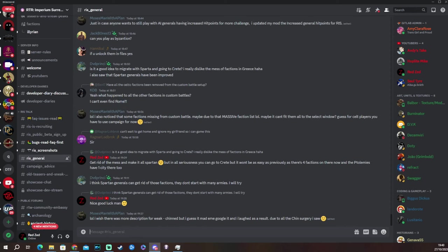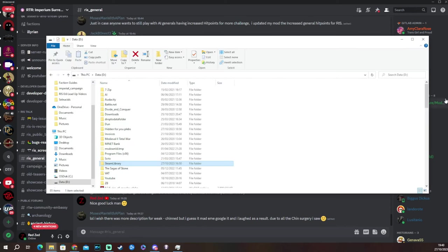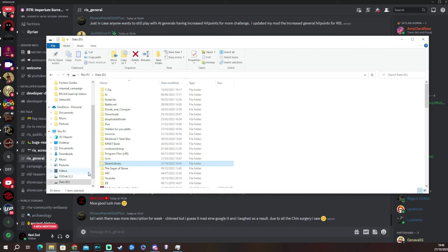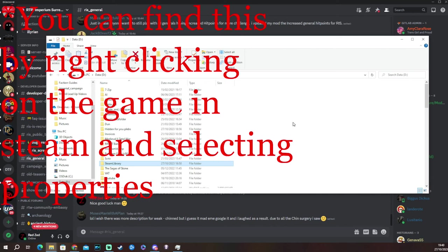So let's get going with making them playable. First of all, you want to find where your Rome Remastered is installed if you have more than one drive. I have a boot drive and a data drive. So for me, it's on the data drive, but it might be on your C drive as well. But it's up to you to find where that is.